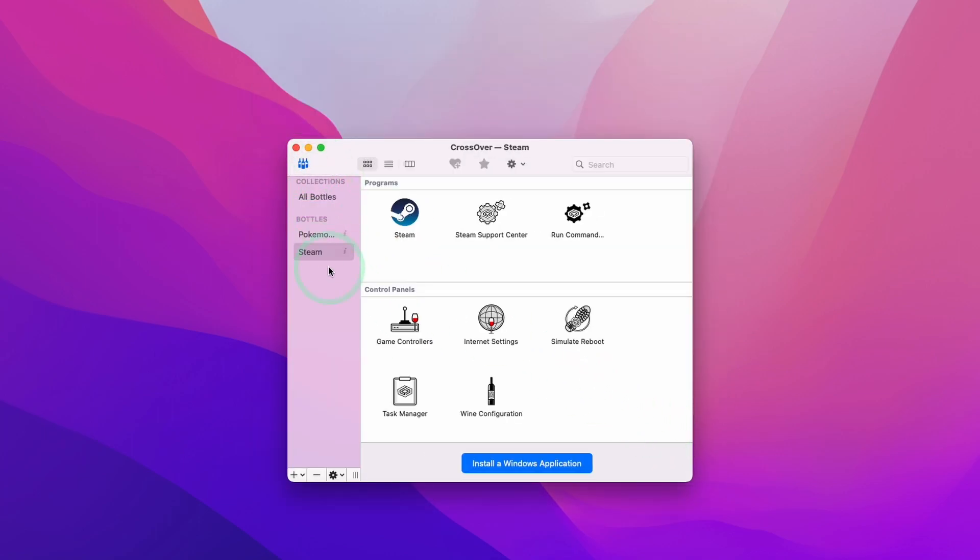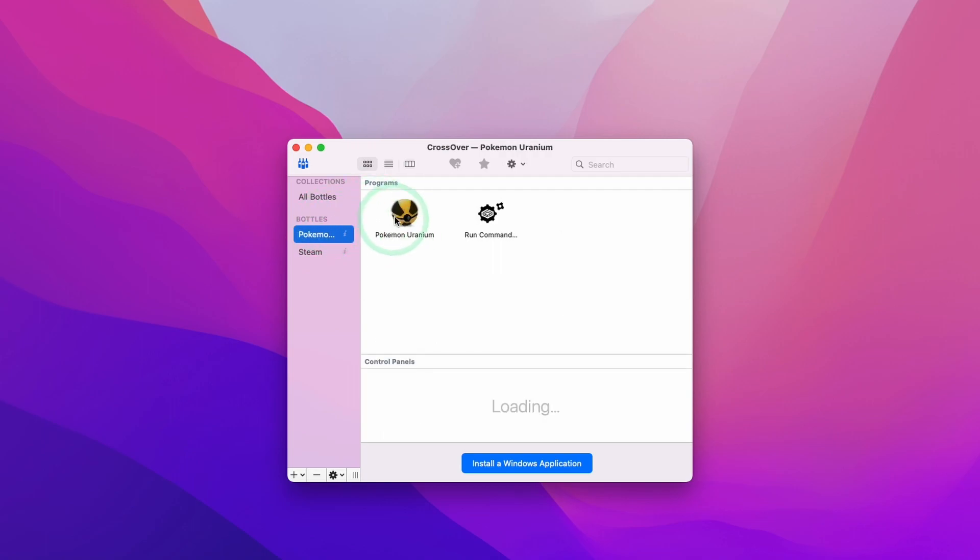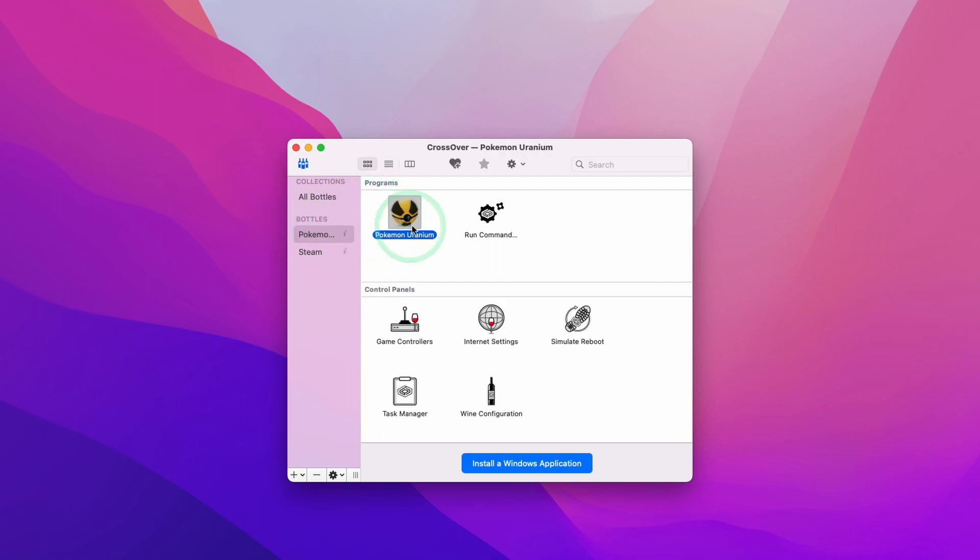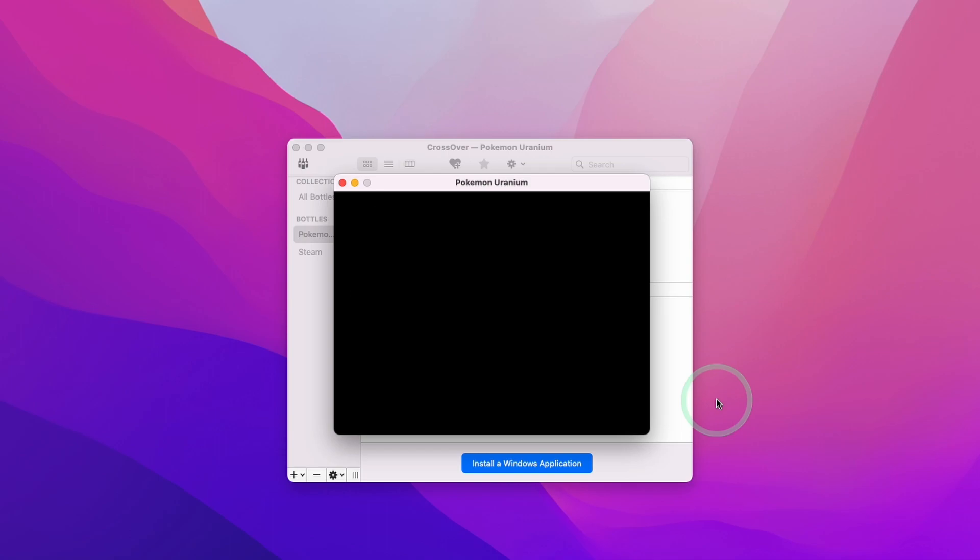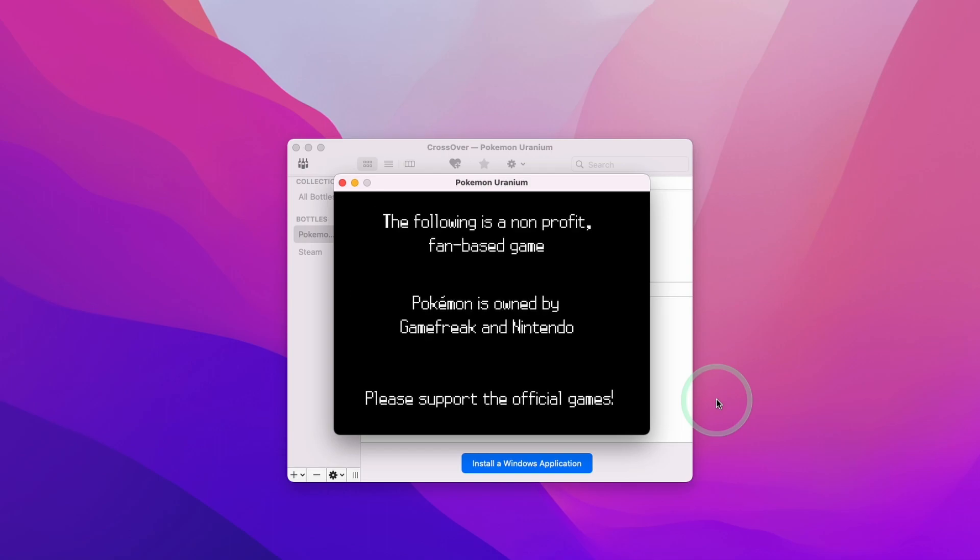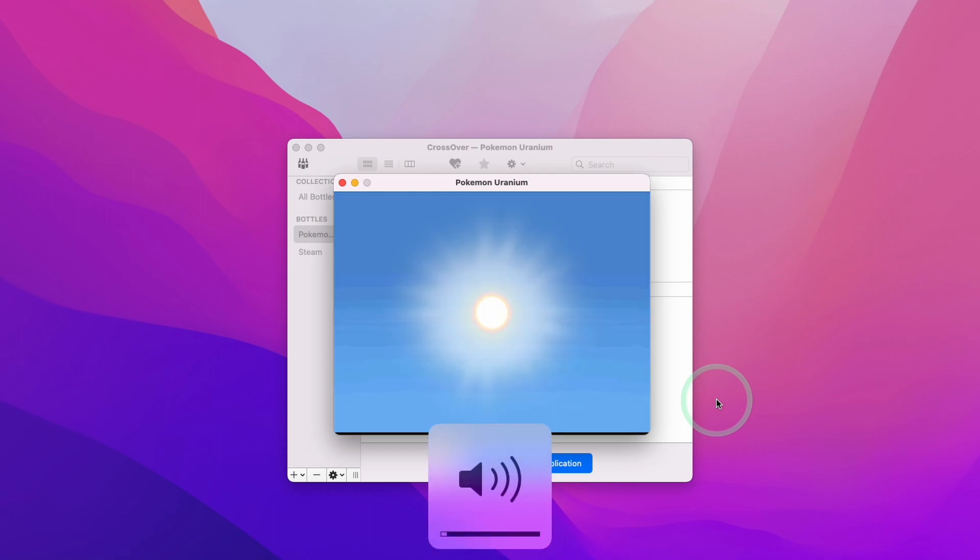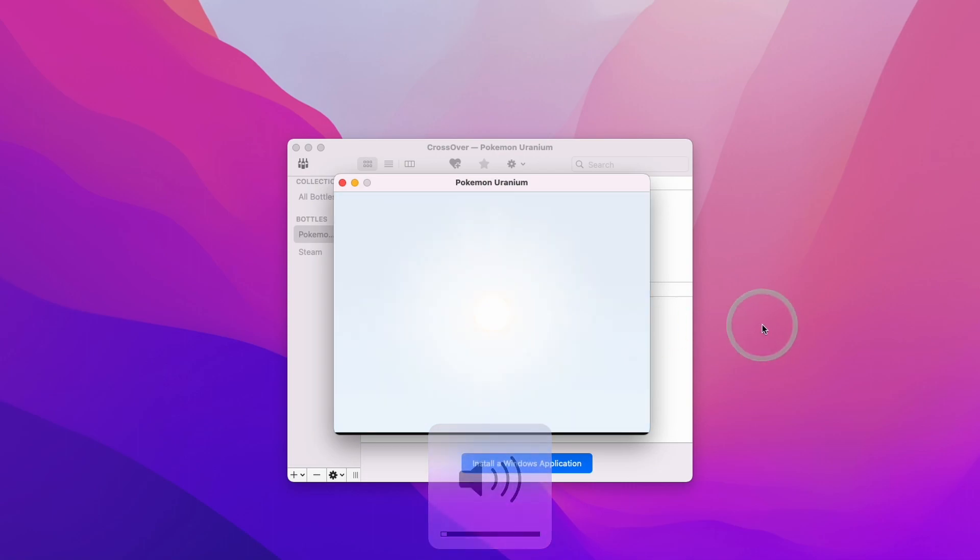Now we have Pokemon Uranium. I'm going to look at my bottles here. This is Pokemon here. Now I can launch the game again. I'm going to double click on this, and that's going to launch this game. Here I can control the menu. So that's all working correctly now.